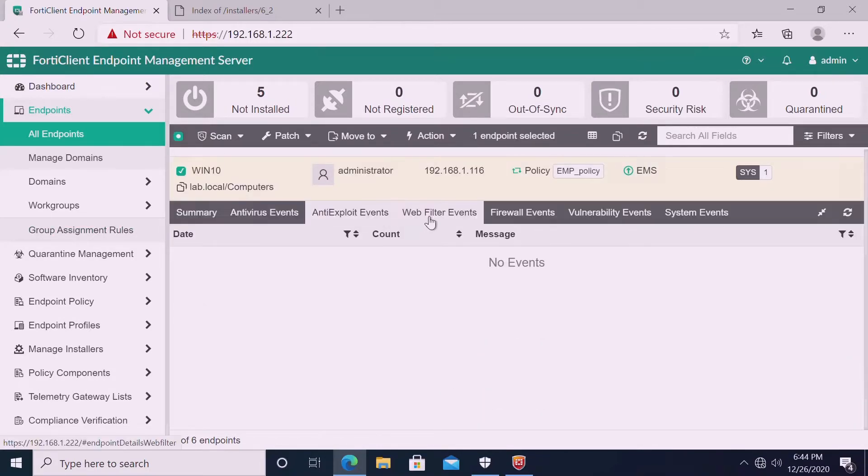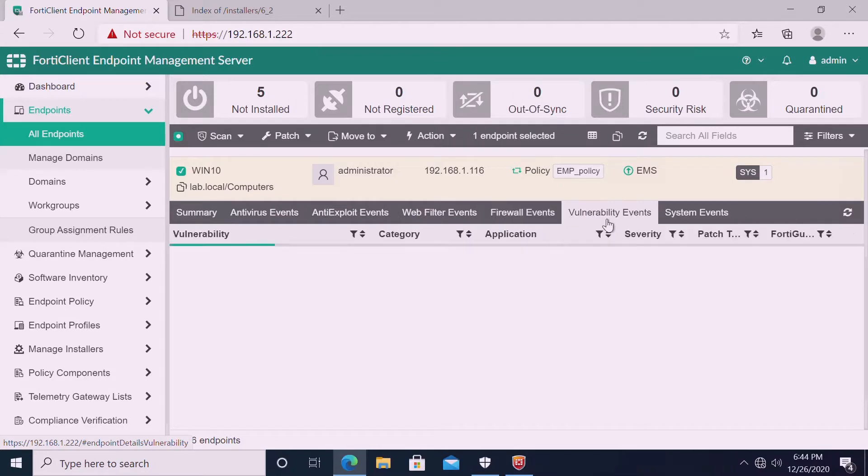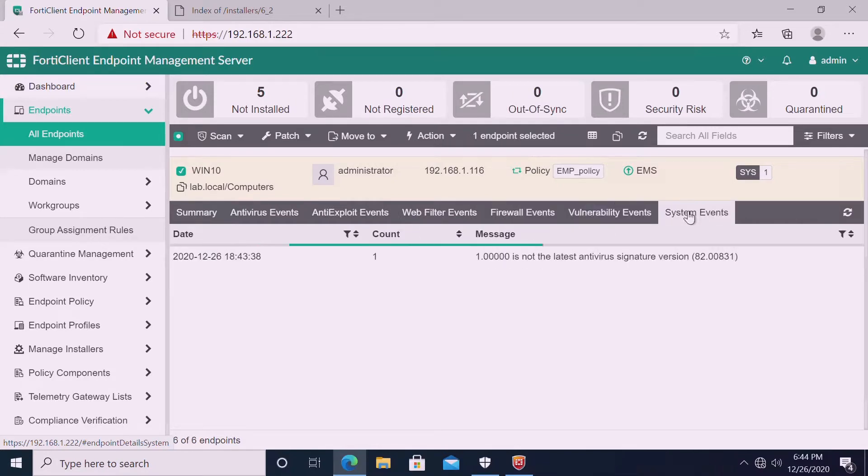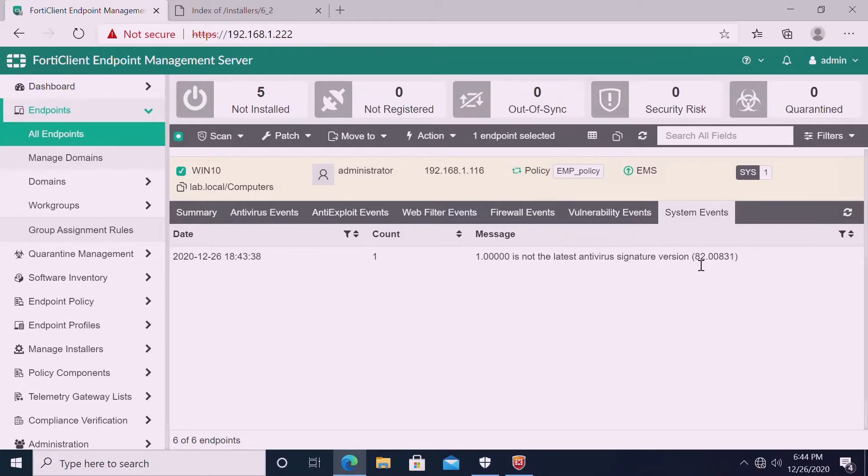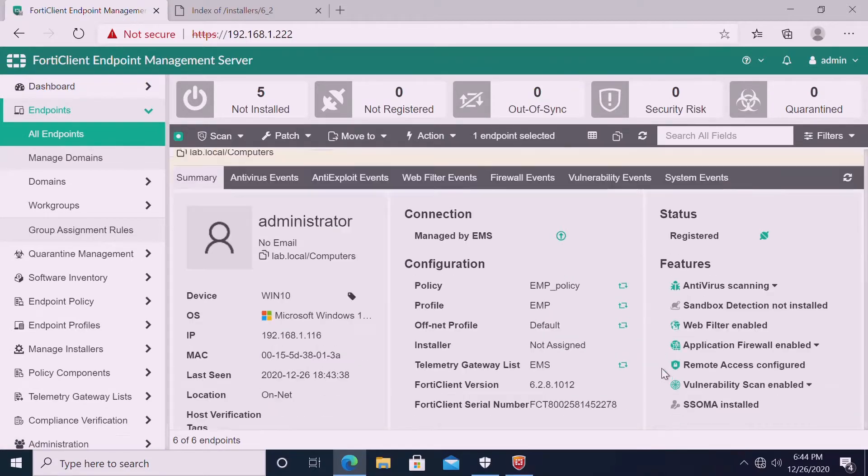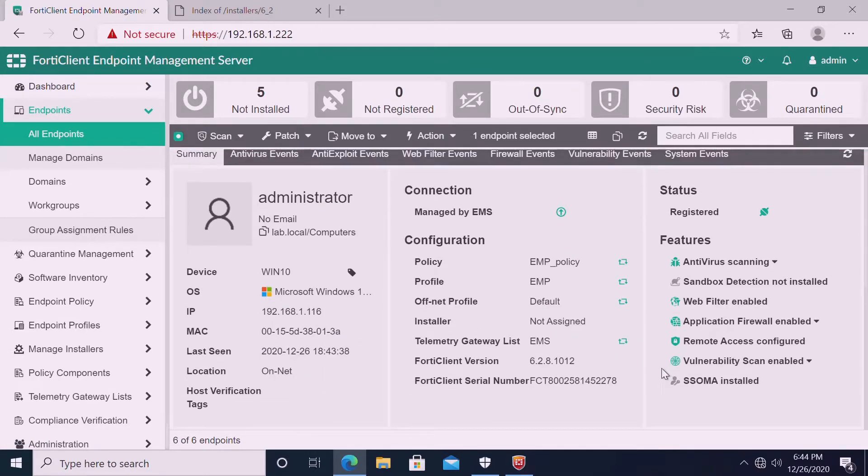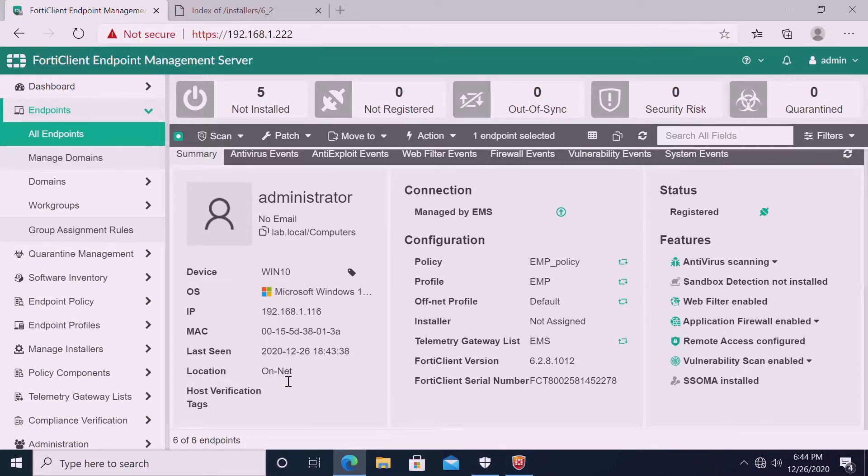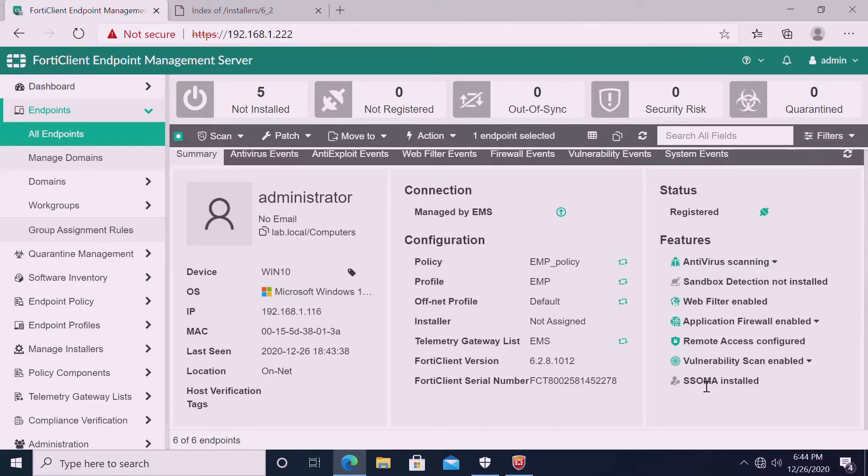Here we can see if there is any events, system events. One system event, note in user signature version. It depends on the signature. On the summary page, you will come to know what is the device OS, IP, MAC, location, and profile, off net, all the details we will get. And what features are activated.